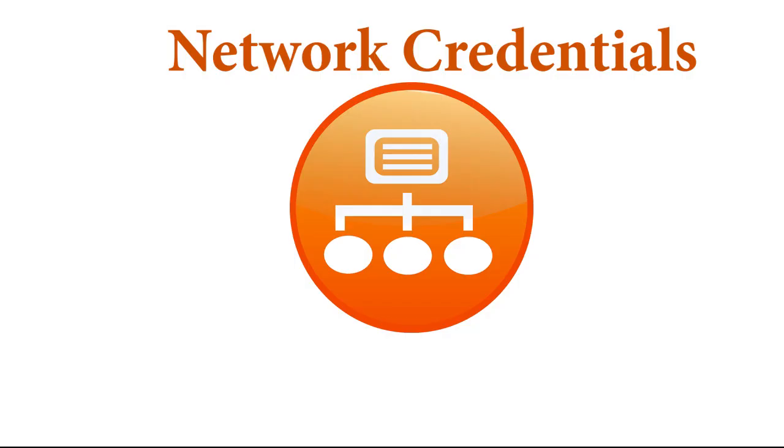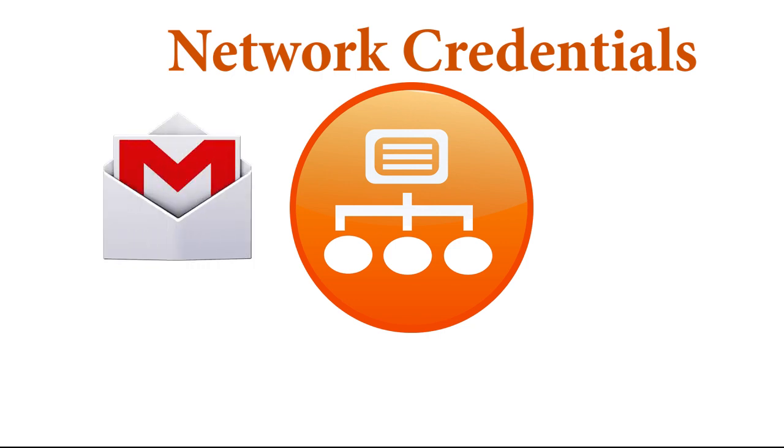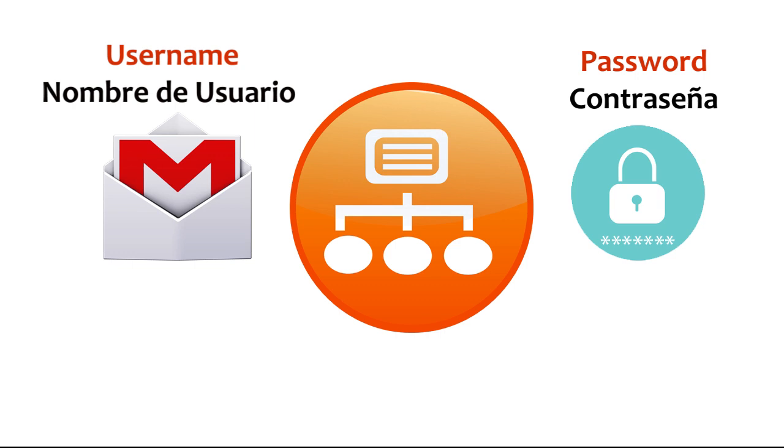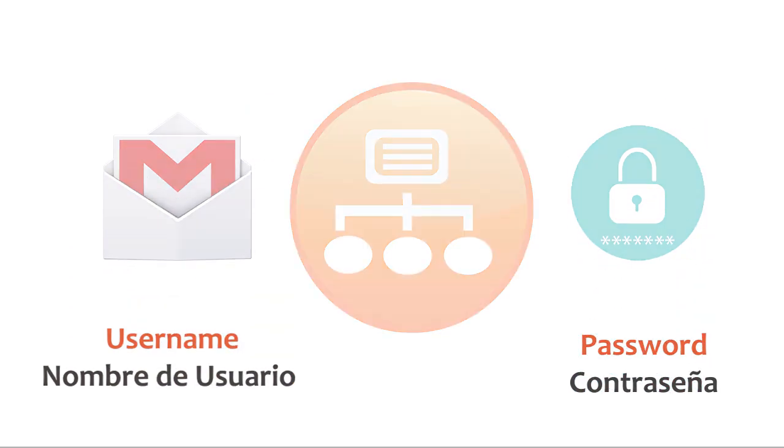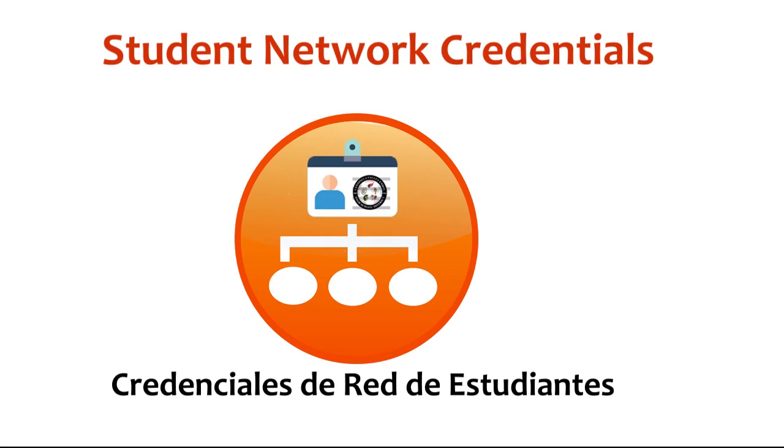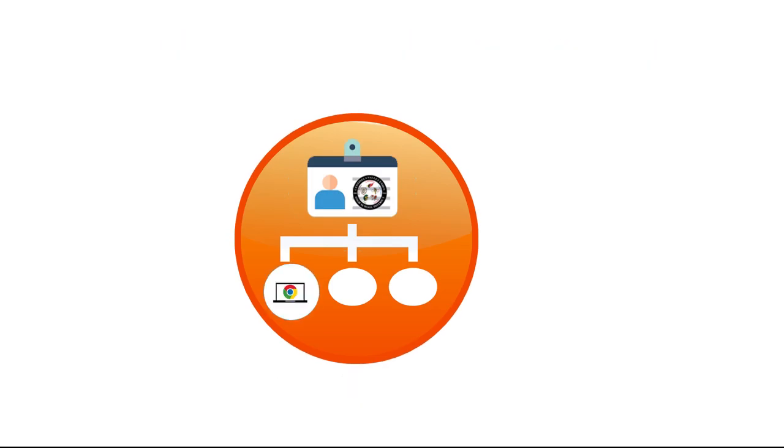All Centinella Valley students are assigned a school email address and password. This information is sometimes called a username and password. However, we often refer to this information as the student's network credentials, which will allow the student to log into their Chromebook and other online programs managed by the district.